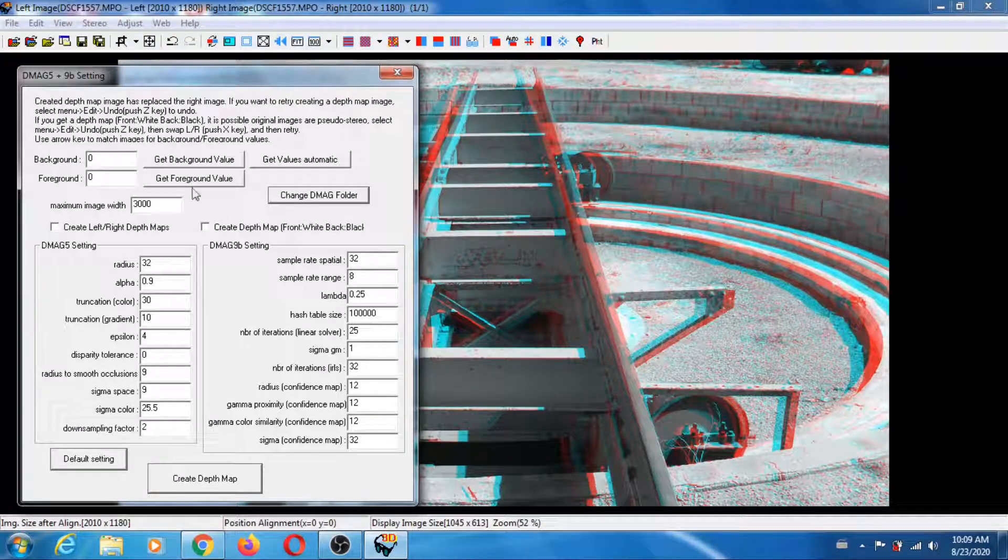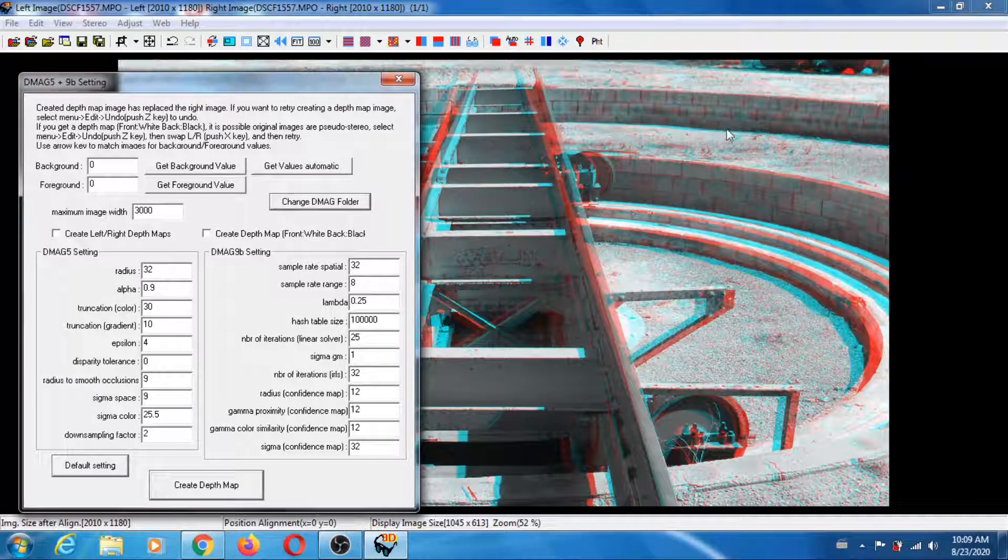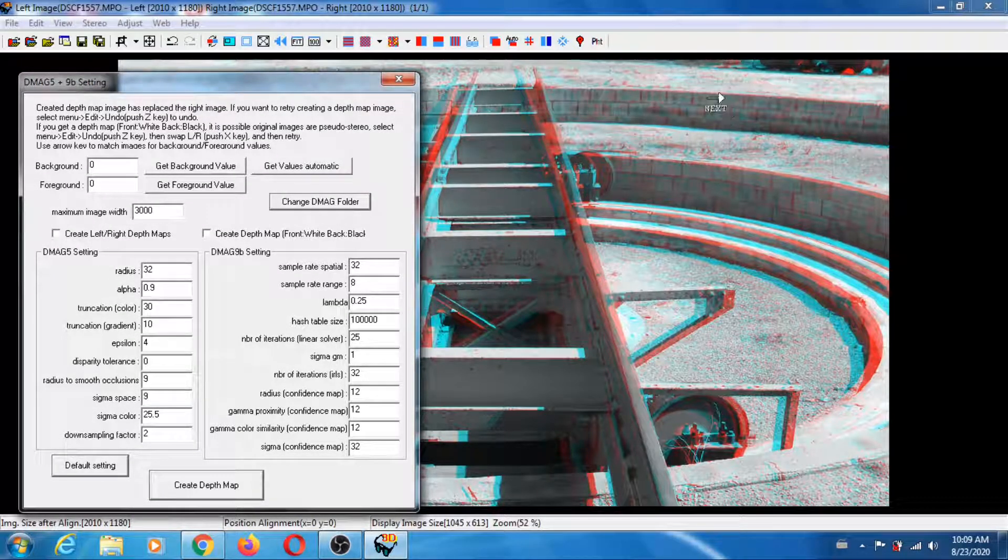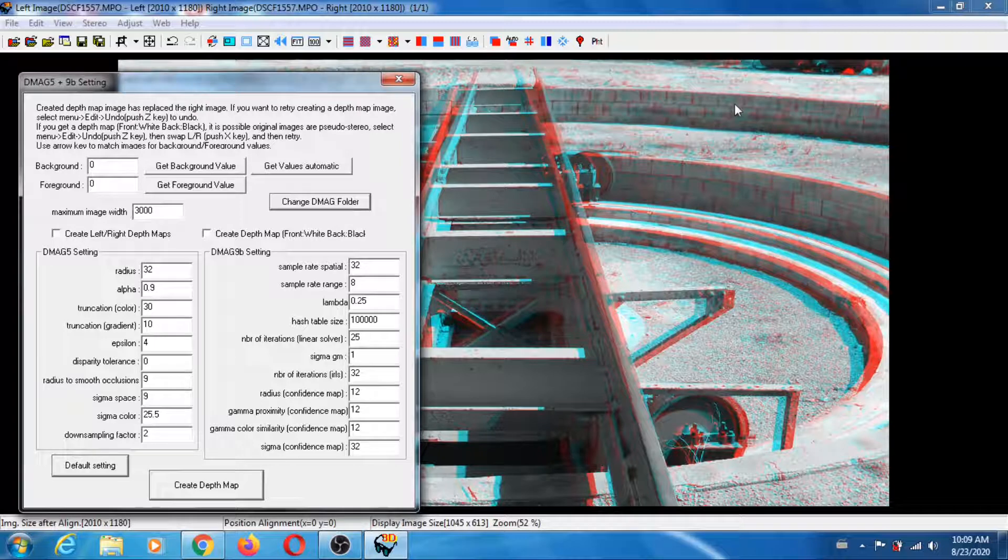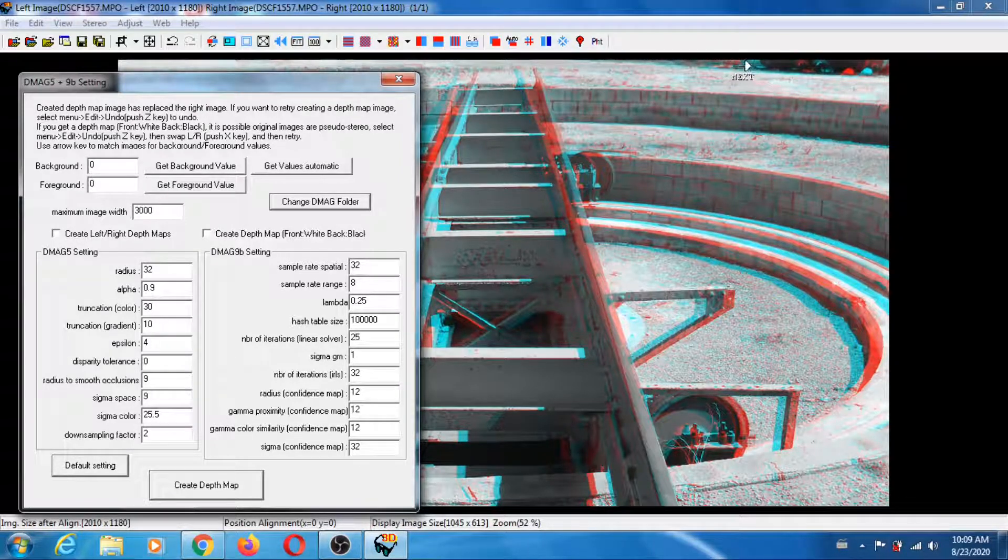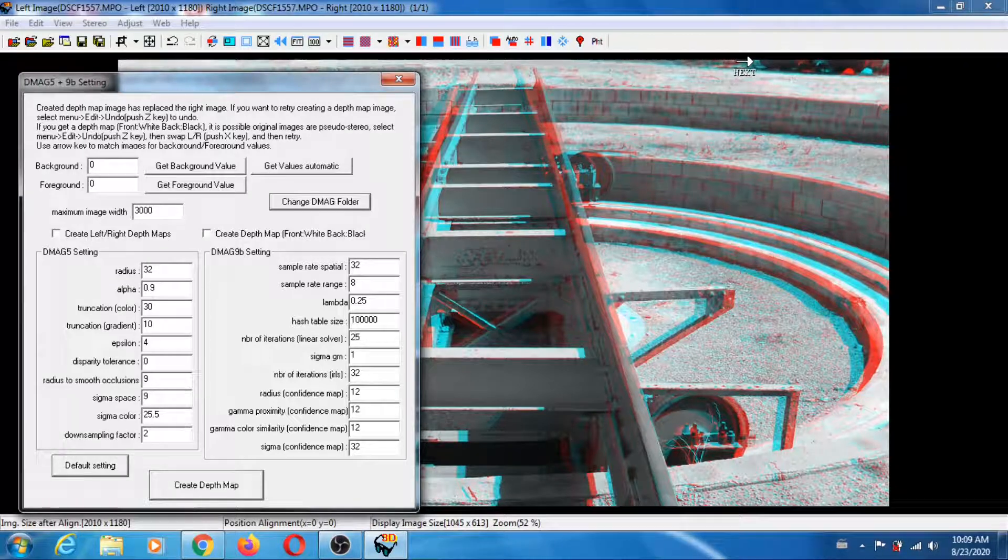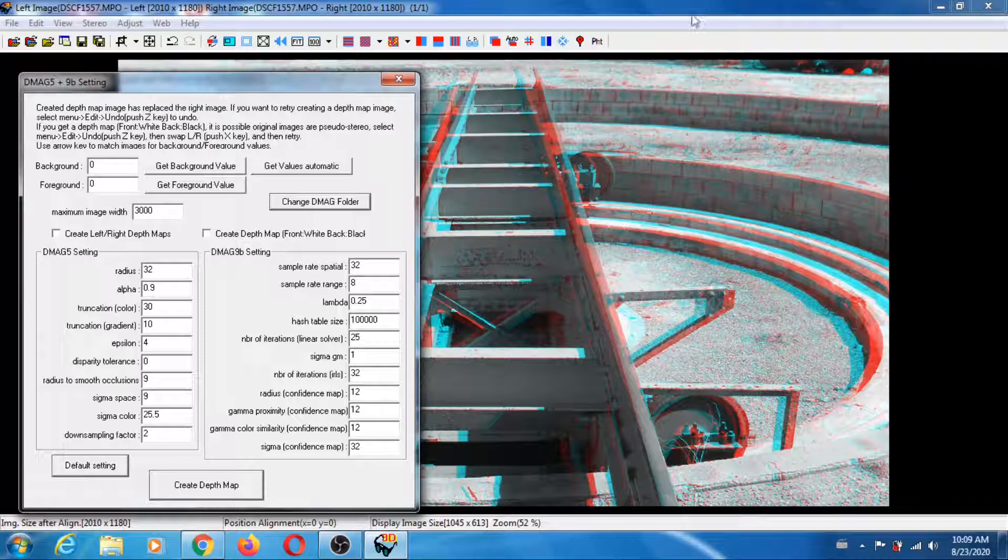First thing you need to do is get the background value and foreground value. Let's start with the background. You have to pick the point that's furthest in the background. In our case I think we can pick this little notch right here.